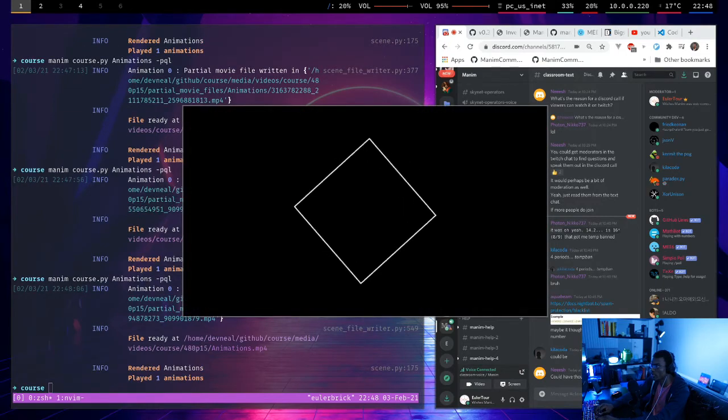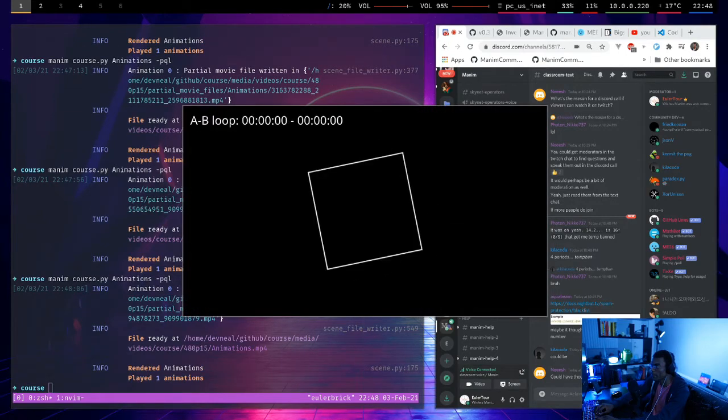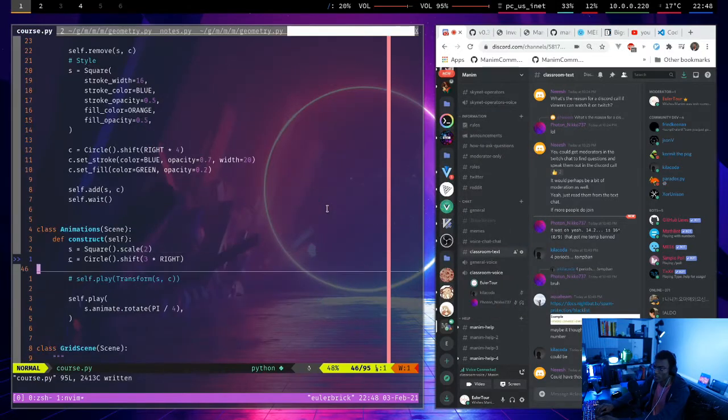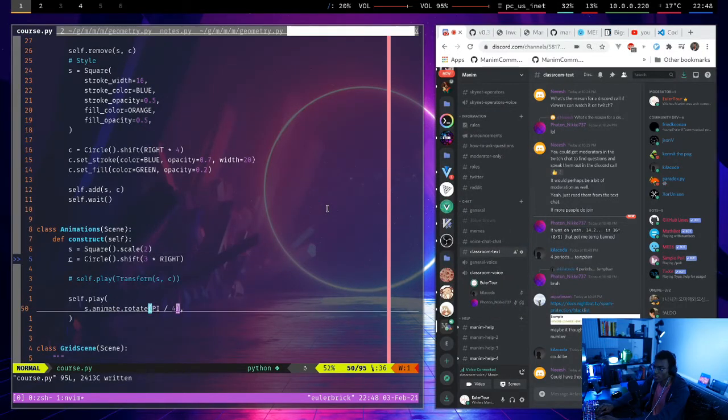And then do this. I actually still can't really see it. If I rotate by pi root 2.